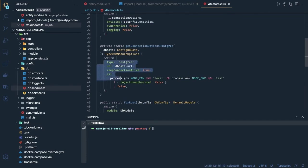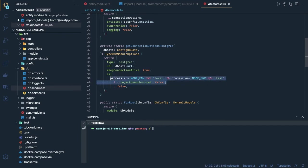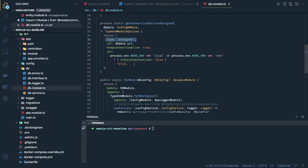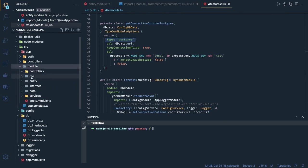Looking at our database module, here we are doing dynamic initialization — TypeOrmModule.forRootAsync — whereas the documentation shows static initialization with forRoot. There is a major difference. Here we are doing dynamic initialization and passing runtime configuration through another config service, which depends on ConfigService and LoggerModule. From the config service I am getting the database URL. For Heroku we need SSL enabled; for local environment we keep SSL false. The type is postgres.